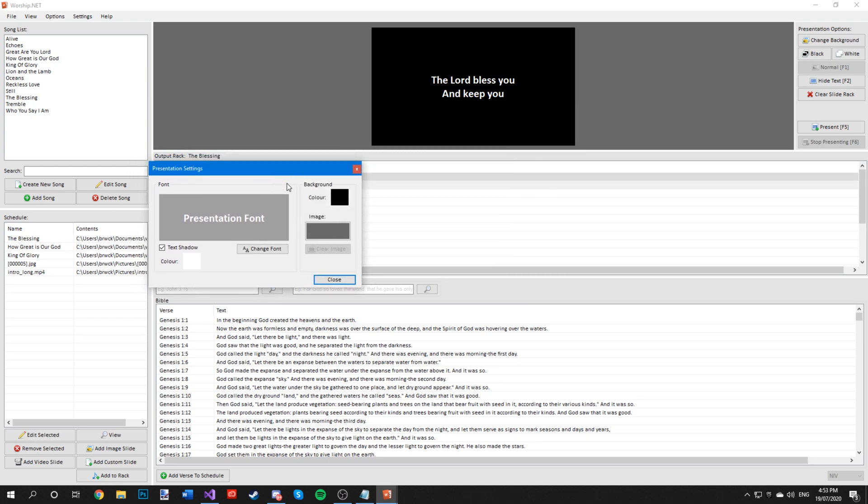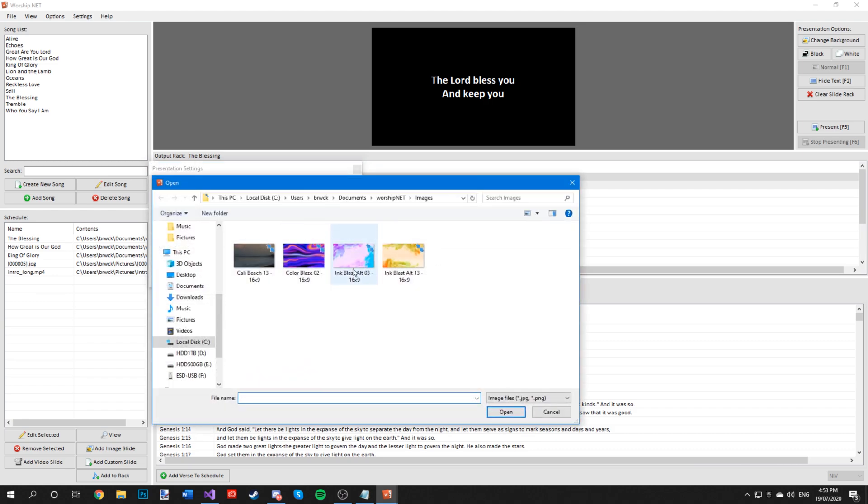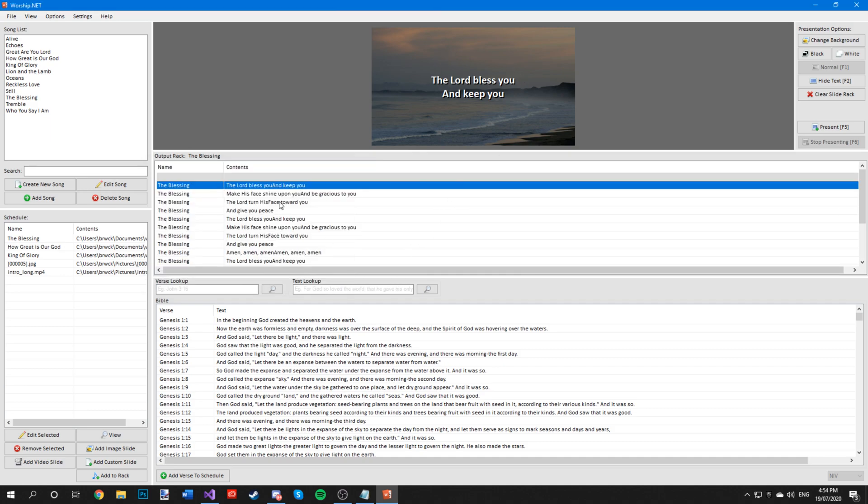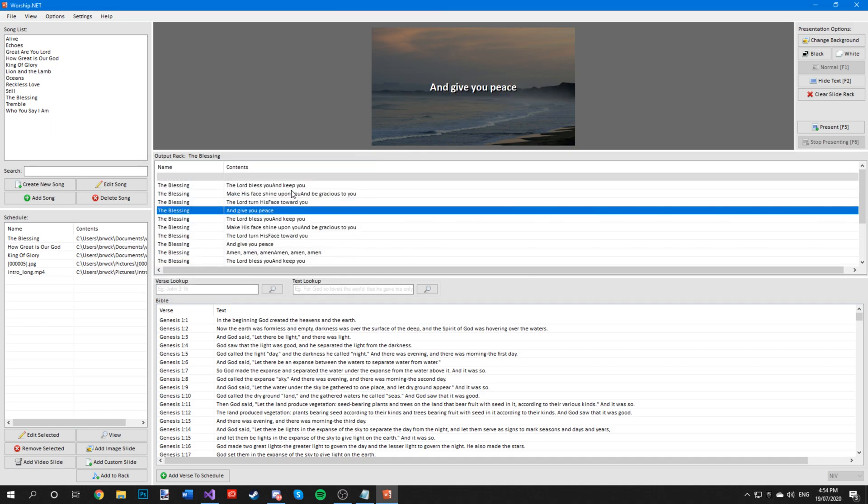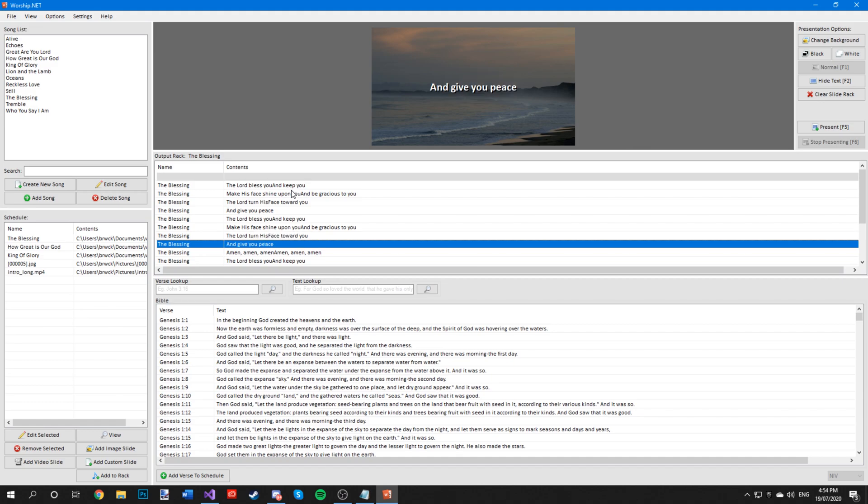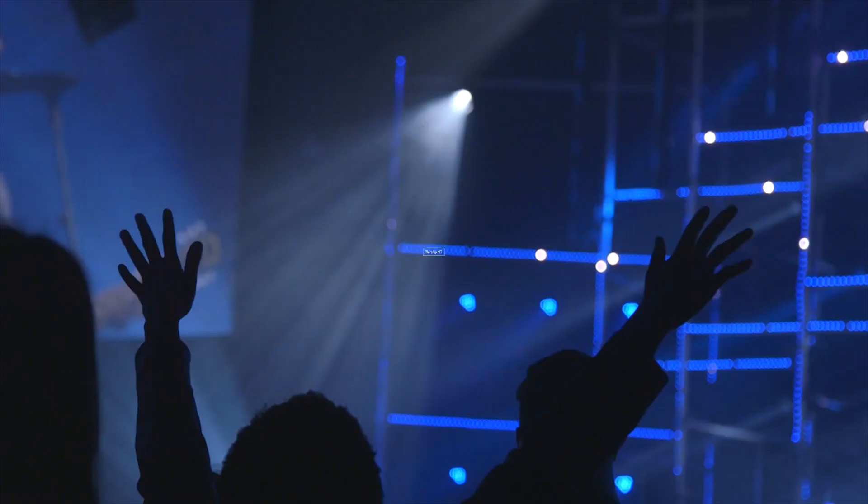To add a background to your slides, inside the presentation settings window all you have to do is click on this button right here under image and choose your desired background. So I will choose this one, and as you can see it adds to the slide so now your lyrics can change on top of the background.